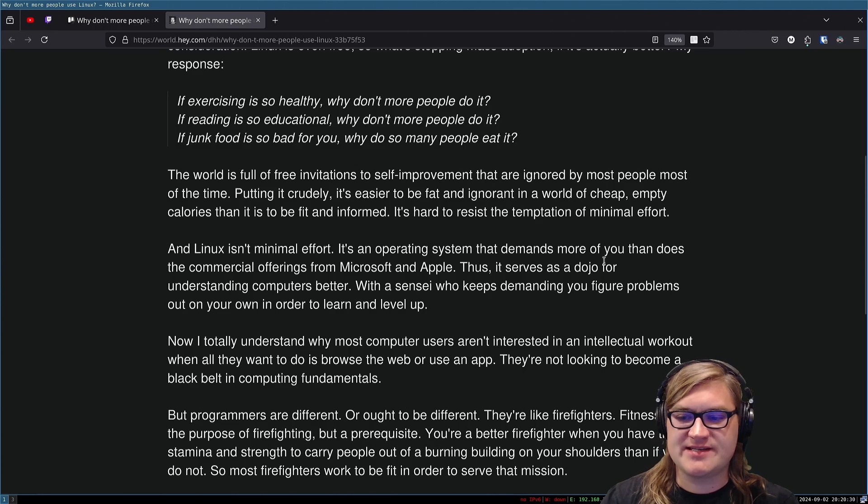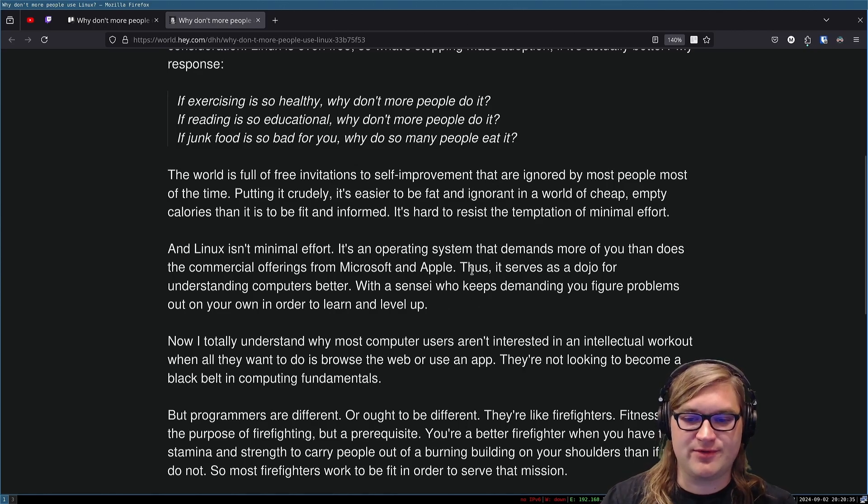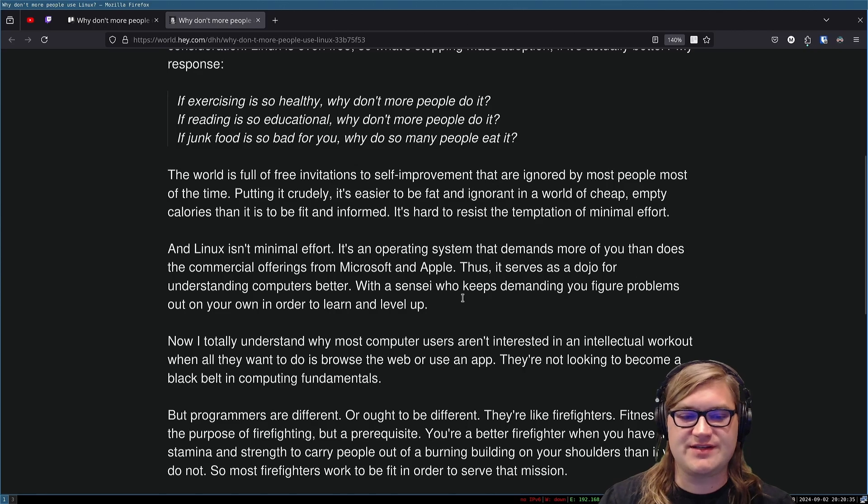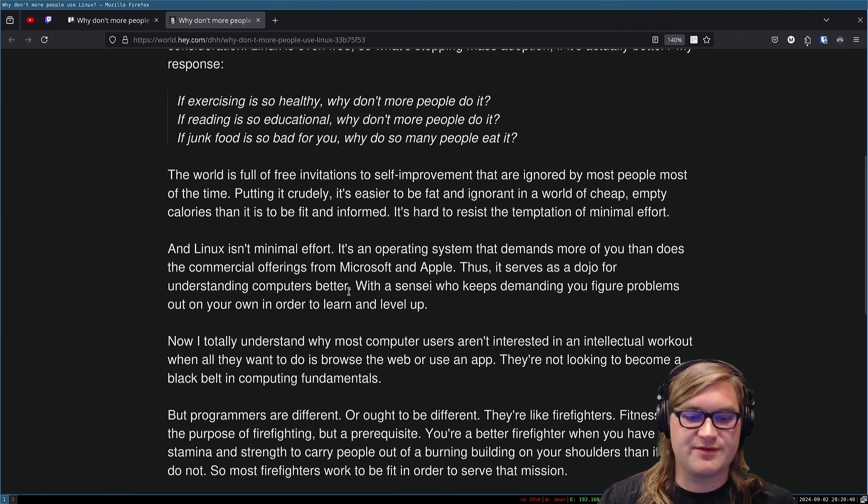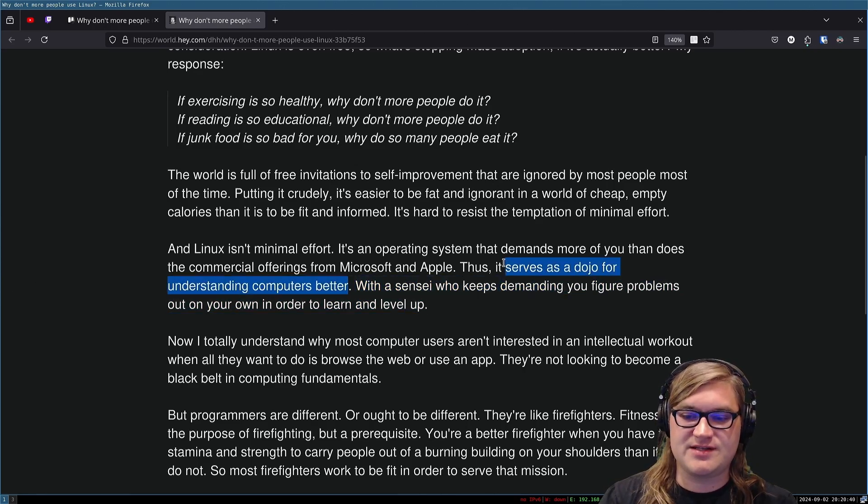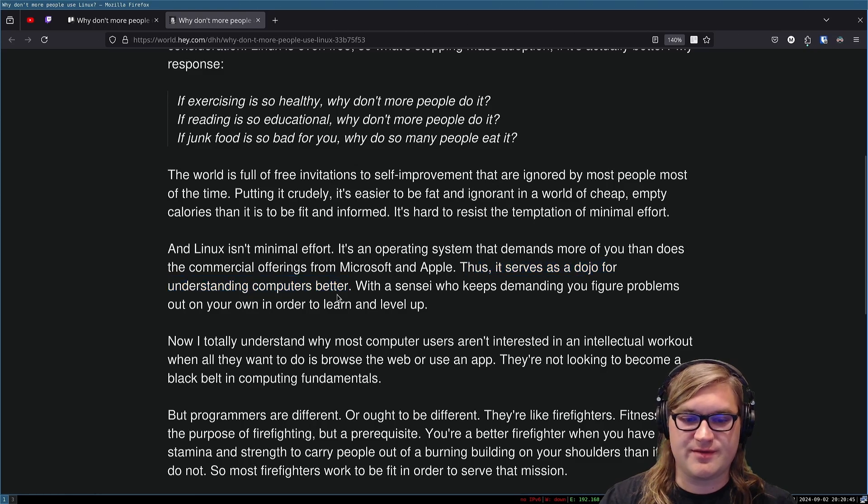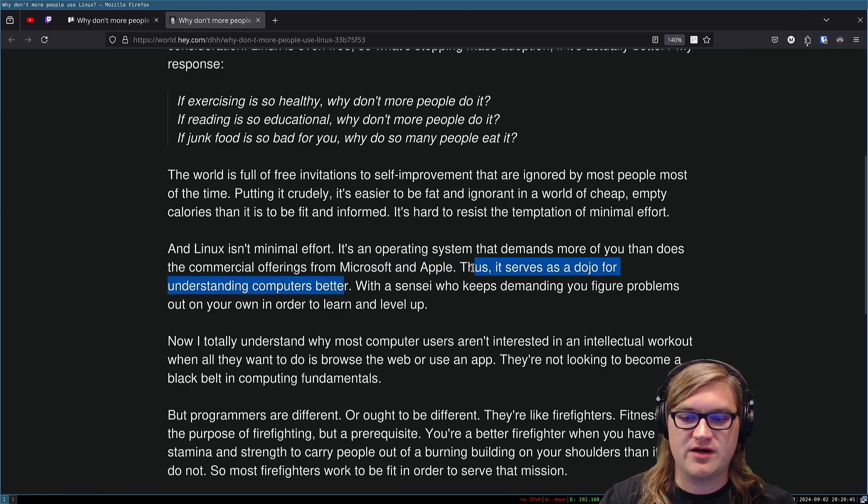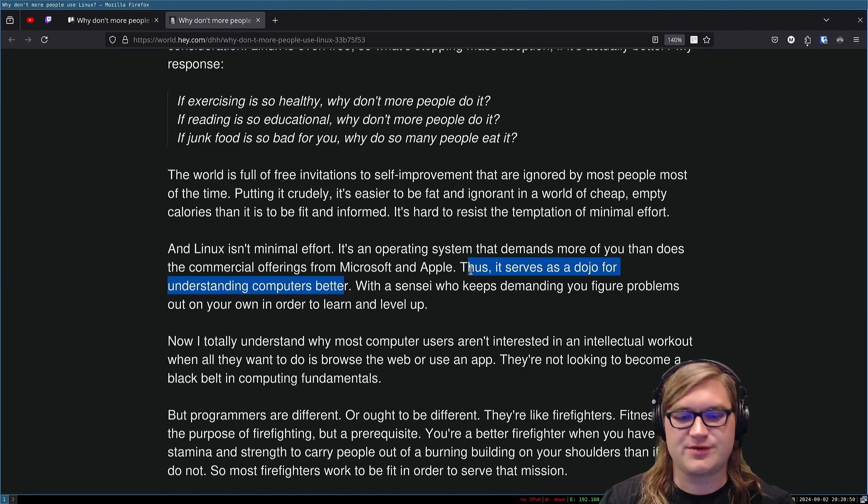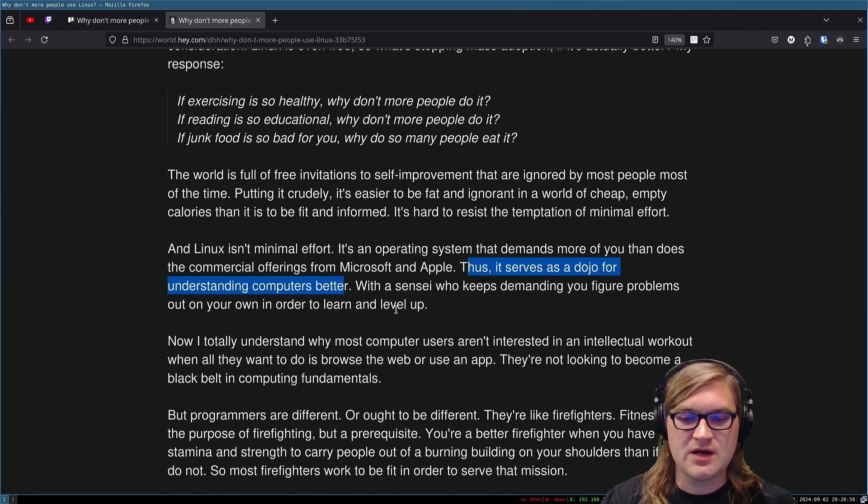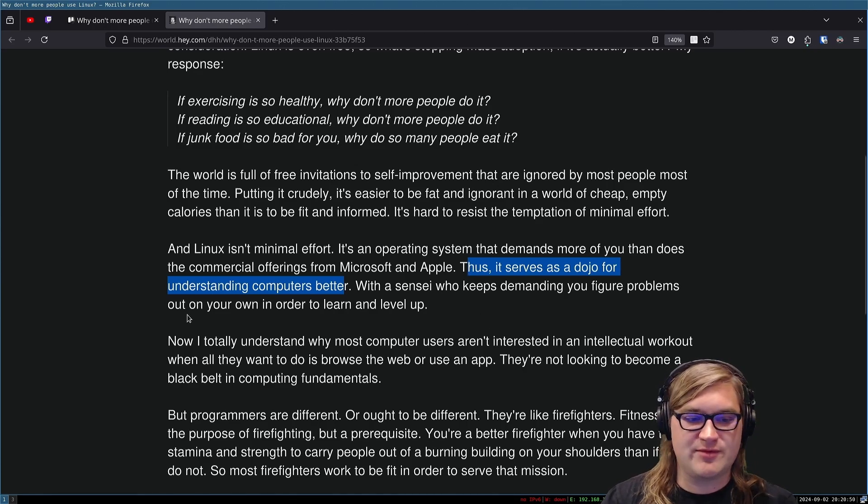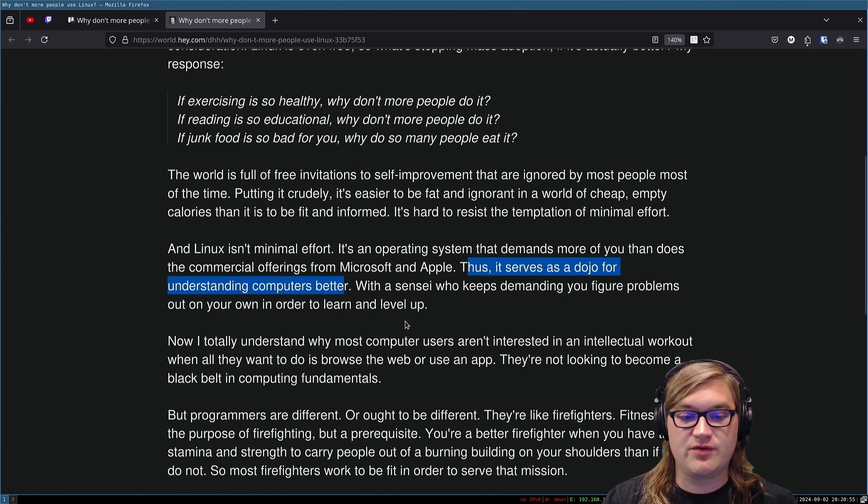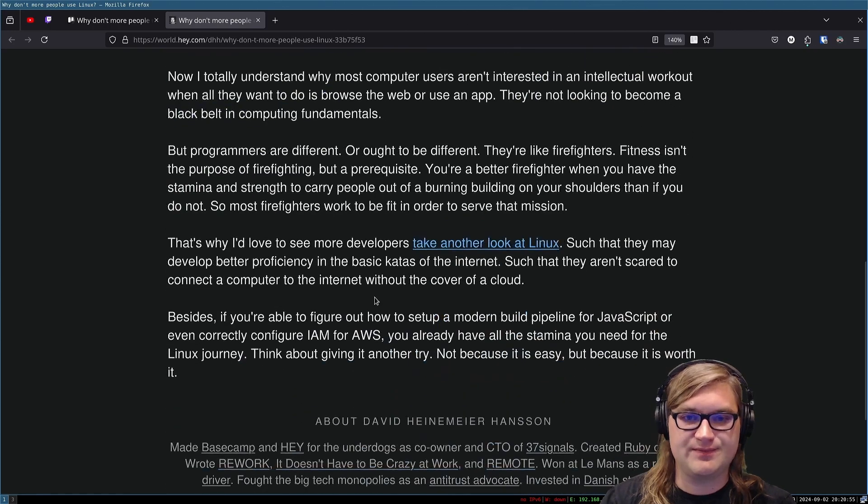It's an operating system that demands more of you than does the commercial offerings from Microsoft and Apple. Thus, it serves as a dojo for understanding computers better. That's why it's good for developers. It gets you closer to the computer. It gets you more understanding in the realm of how computers work. With a sensei who keeps demanding you figure problems out on your own in order to learn and level up. Yep.